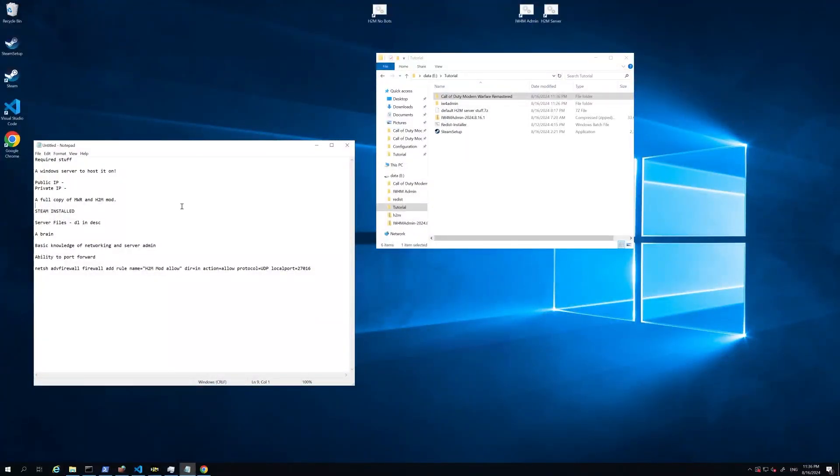Hey everyone, Blizzard here. I'm making a tutorial on how to make an H2M server. So this is H2M mod, seems like a lot of people are getting stuck on this one. It's pretty similar to a lot of other COD servers, just with a couple of specific things.